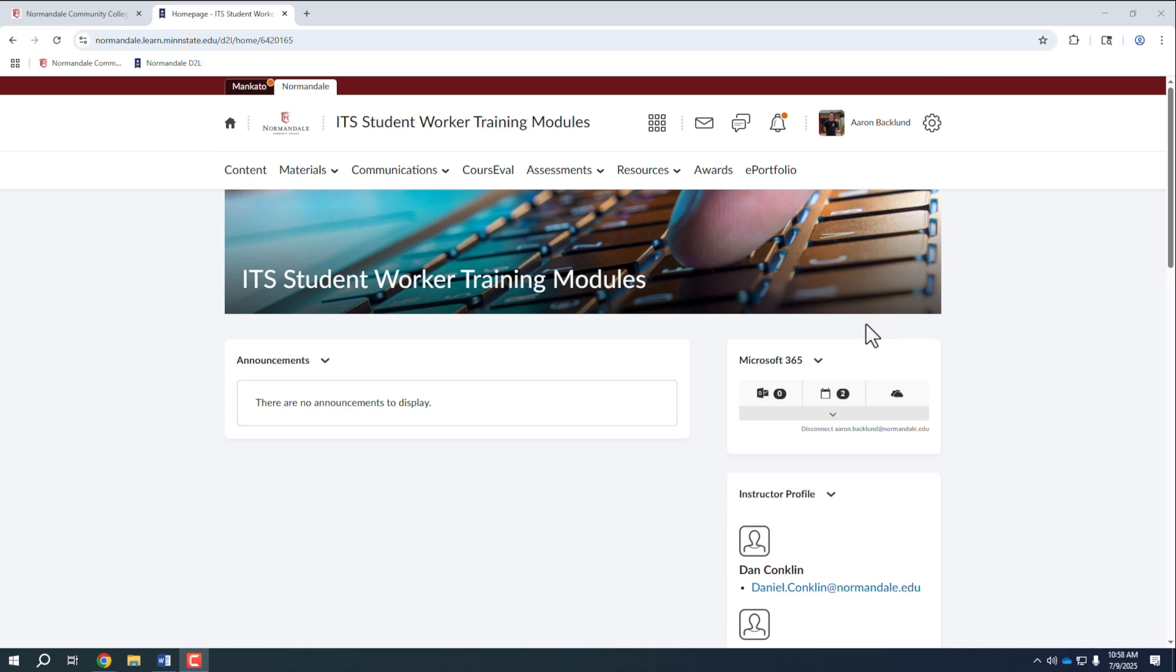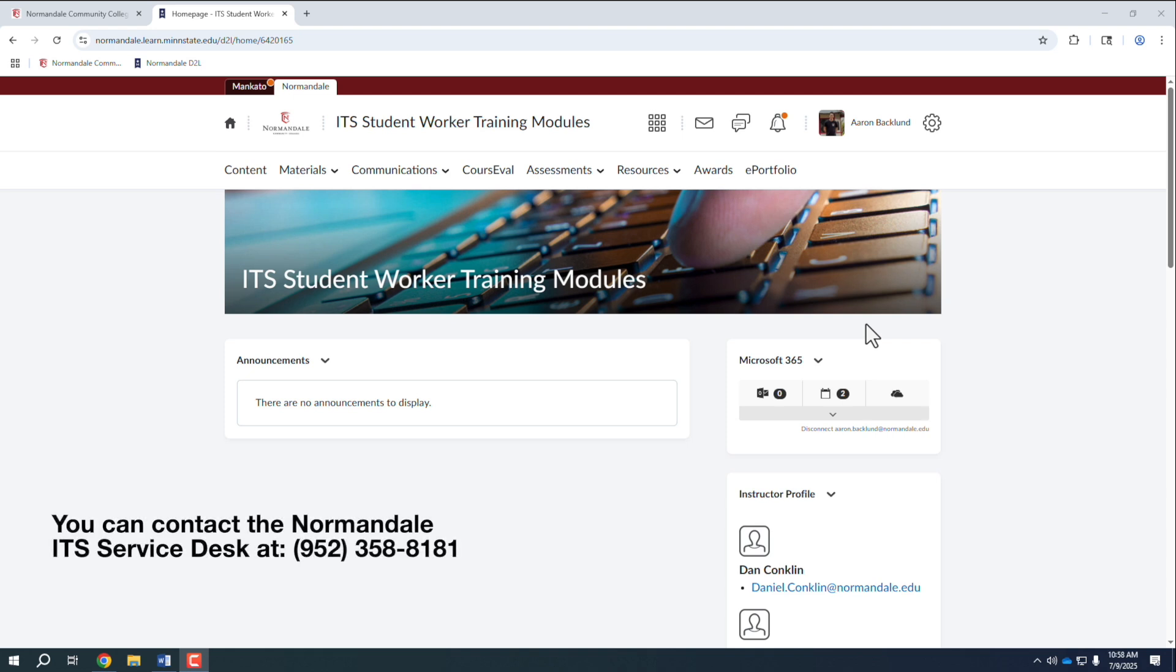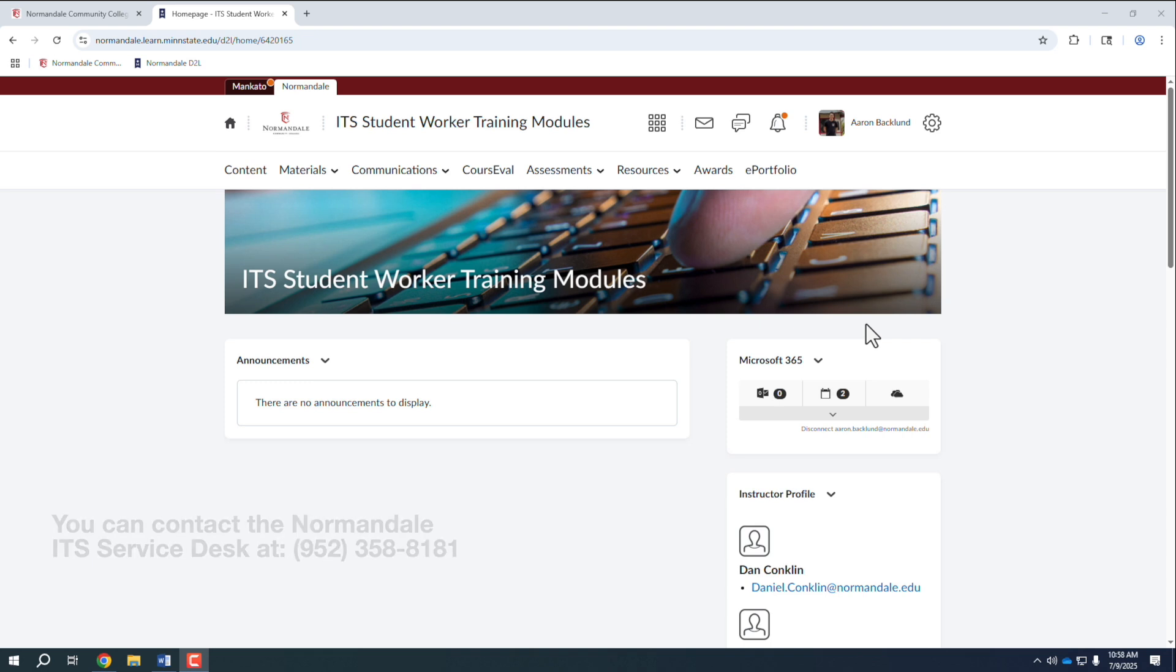For additional support for D2L, Microsoft 365, and other tech questions, you can contact the Normandale ITS Service Desk at 952-358-8181. Have a great semester!